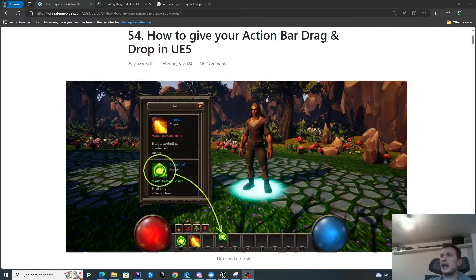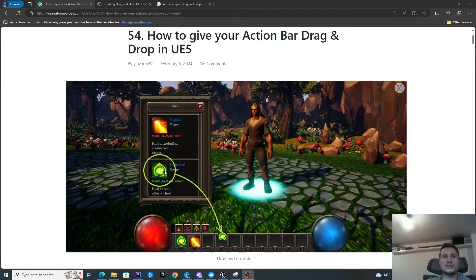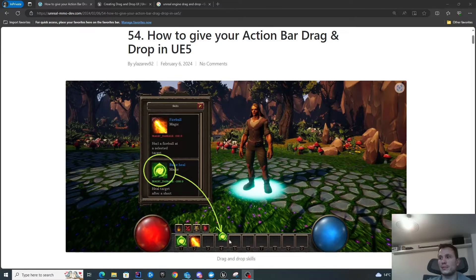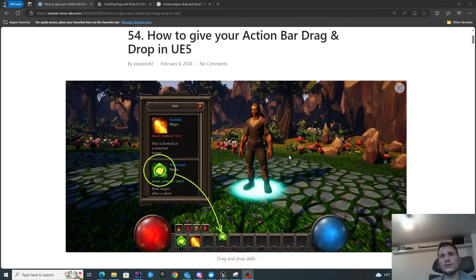Hello, in this video we're going to have a look at how to add drag and drop functionality for our skills. This will enable us to drag skills from our skills window into the action bar, move skills between different slots in the action bar, and clear slots by dragging the skill out into the world. This is part two of creating the action bar.